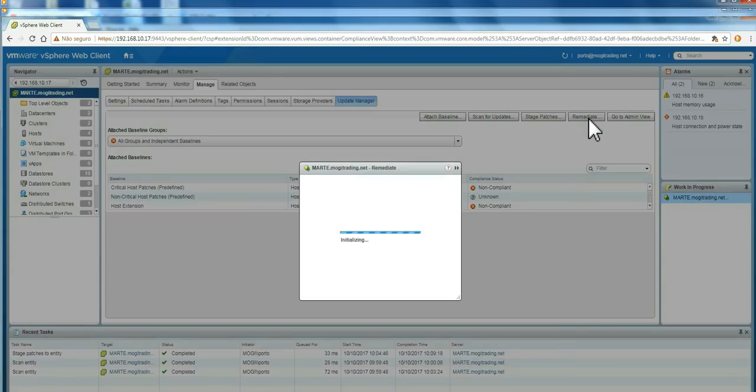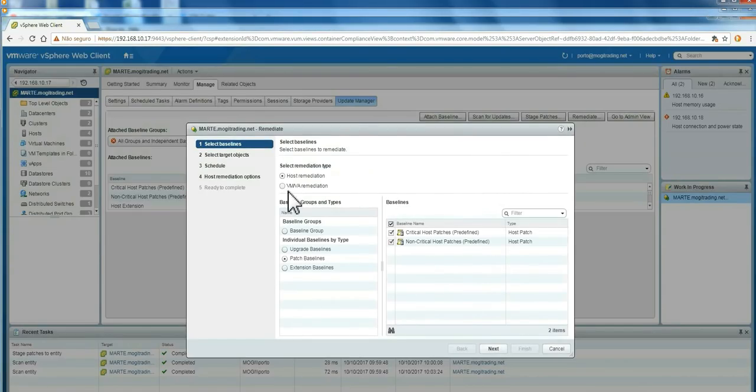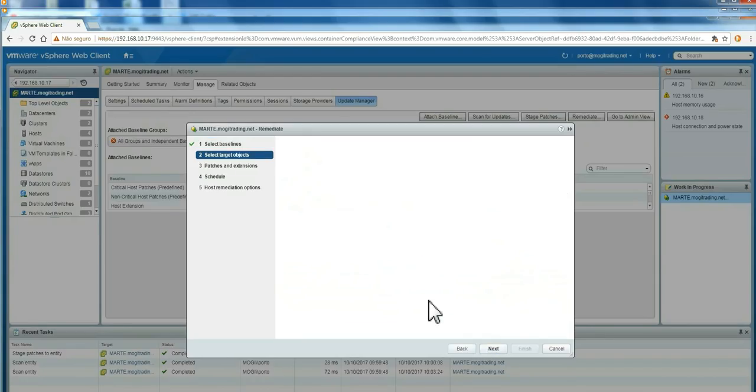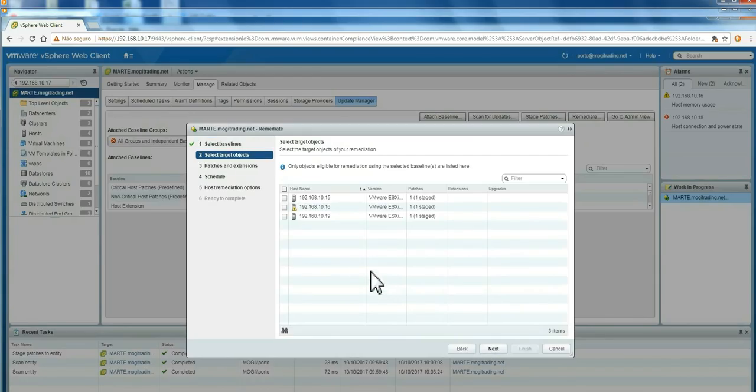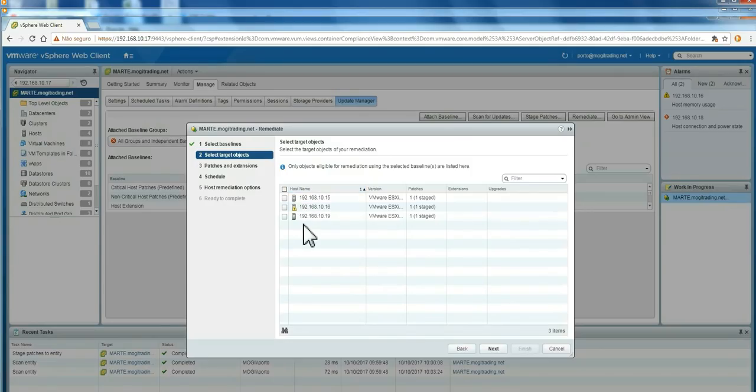What I'm going to do now is click Remediate. Remediate will apply all the patches. Here you can again fine-tune what you're going to apply to your hosts. Let's click Next. Here you can show specific hosts or all the hosts you need. It's not a very good idea to apply for all your hosts.